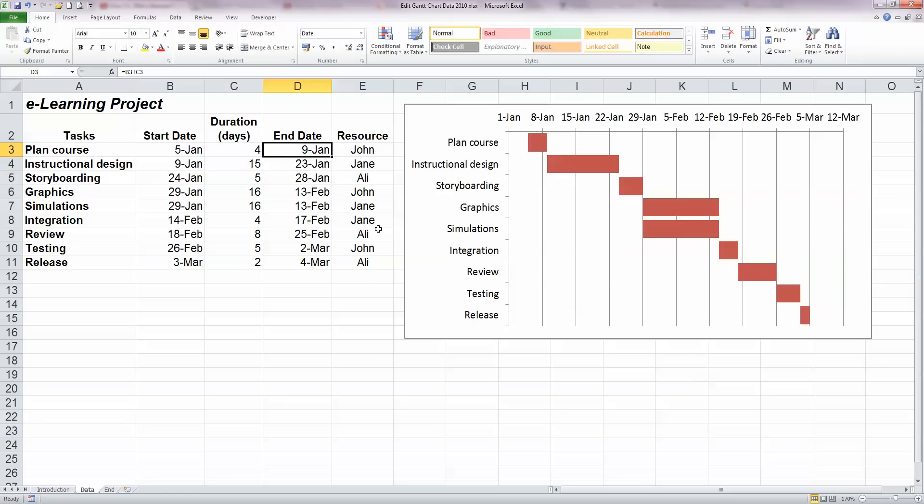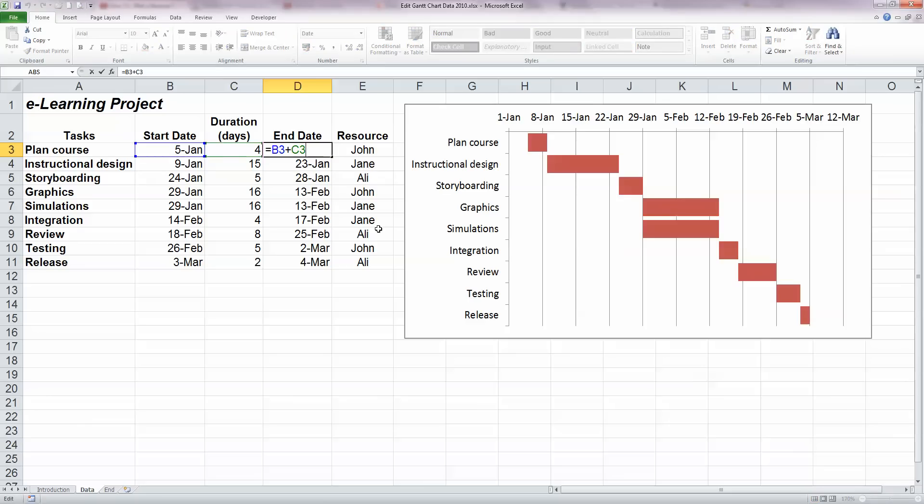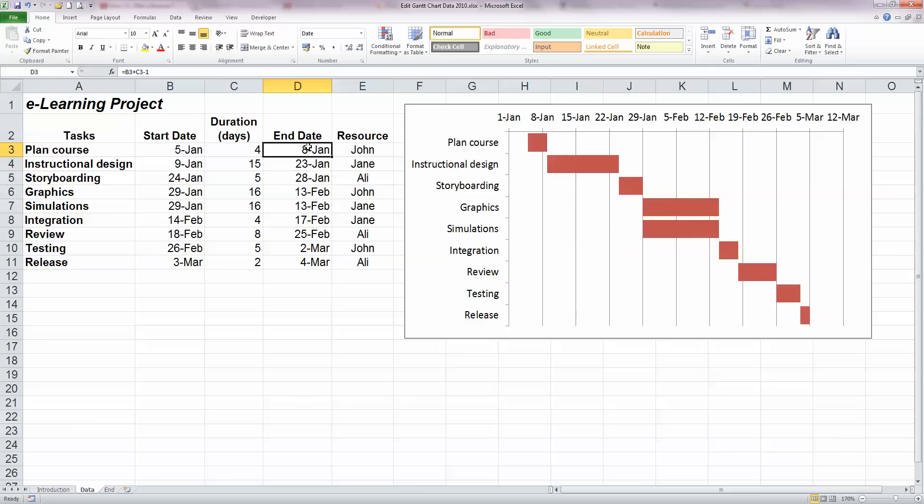Now we can see here that the end date actually is the day 5 days after the start date. Task starting on the 5th of January, which has a duration of 4 days, will be the 5th, 6th, 7th and 8th of January. So we want it to end on the 8th of January. So we need to change the formula here. And the simplest way to do that is just keep the existing formula and add in minus 1 at the end. And that will bring us back to our 8th of January date that you see here.